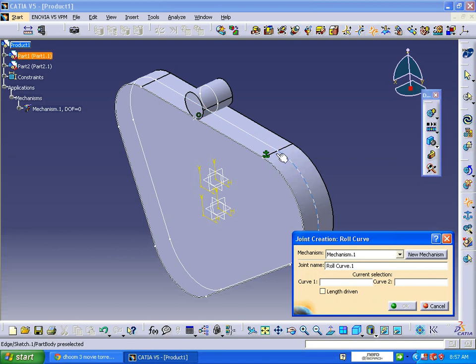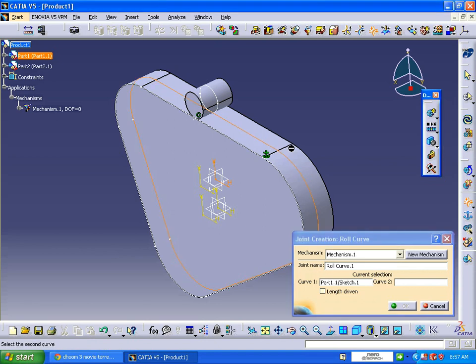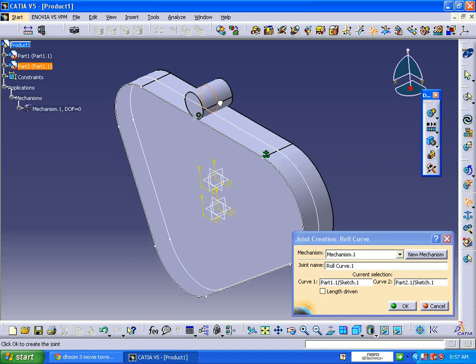It is better to select joint tangency position so that it can select the entire portion. Click on this and click on this sketch. Length driven is a must - click OK.